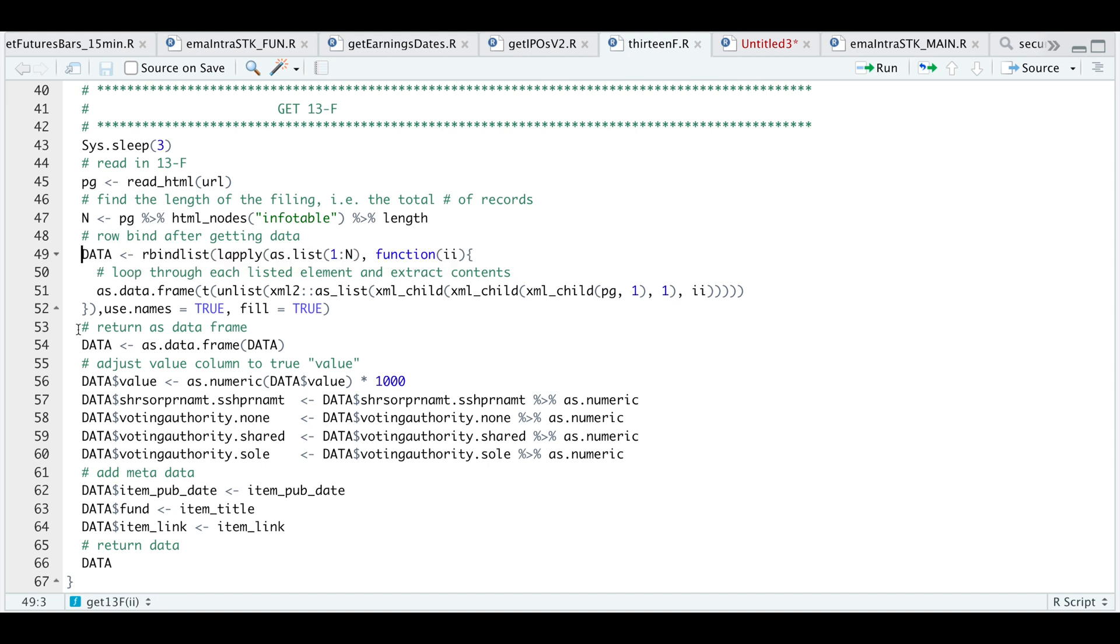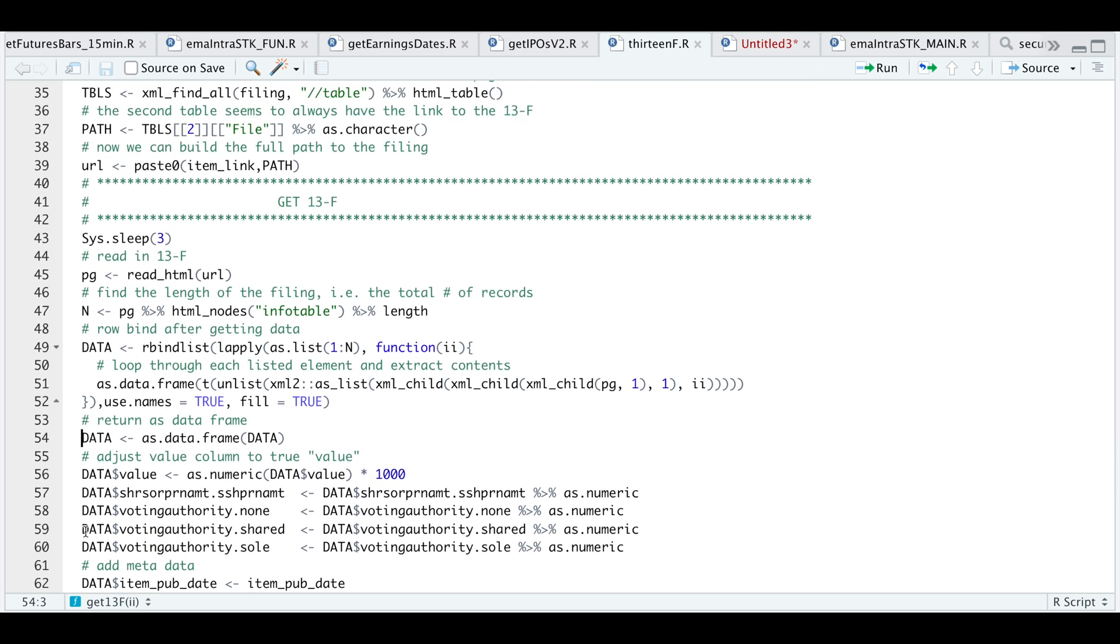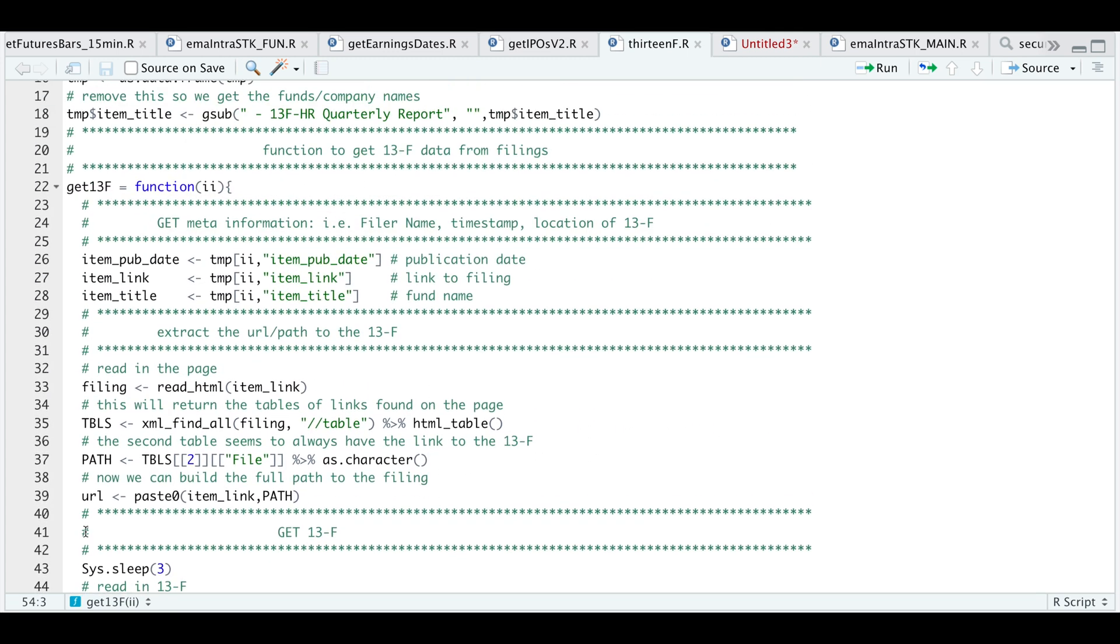And then I'm going to use rbind list to put everything together and return that as data. And then I'm going to convert this as a data frame. And then after we have that data frame, I'm going to adjust some columns by making them as numeric columns. I am adjusting the value column. I'm multiplying it by 1000 to get us the true value. After we fix these columns, I'll be adding the metadata, which includes the publication date, the fund name, and the item link. And then finally, I'll just be returning the adjusted data frame. So let's go ahead and minimize this function.